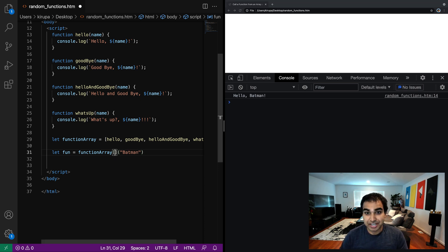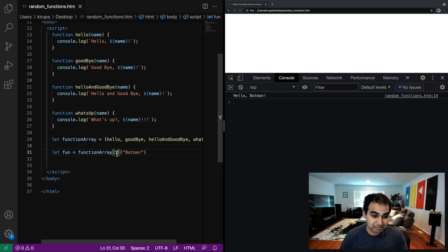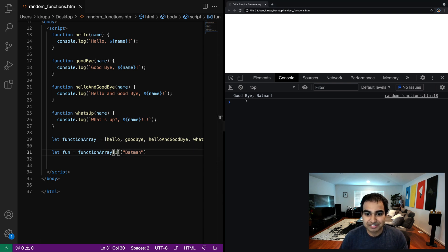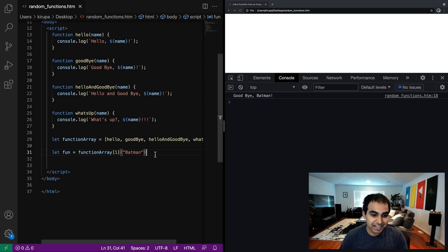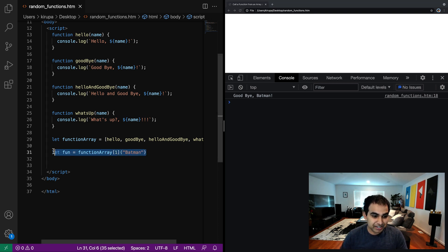Likewise, if I change my function array from zero, the index position I'm passing in from zero to one, you'll see the next function is called in this case, hello and goodbye. And similarly, I can iterate through my items.